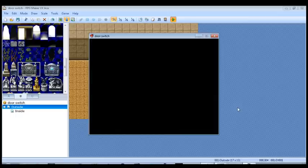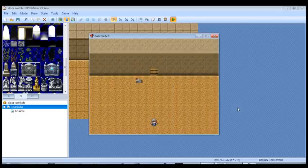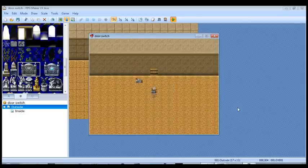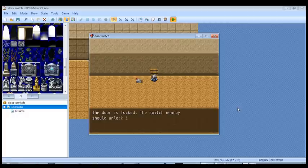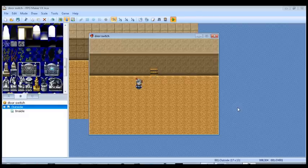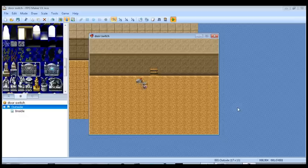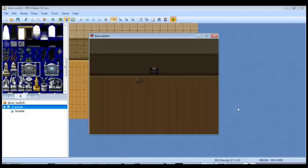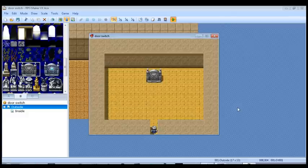So there's our door. Let's walk up to the door and try to open it with the action button. And then of course the message tells us that the door is locked. Now the door should be unlocked. We're going to use the action button again. The door is open. And we have transferred to the inside map.